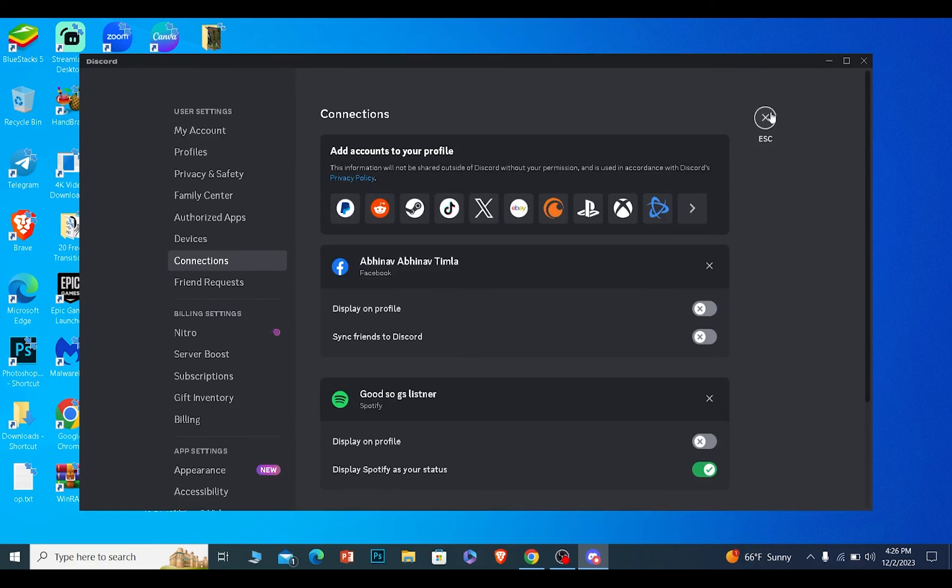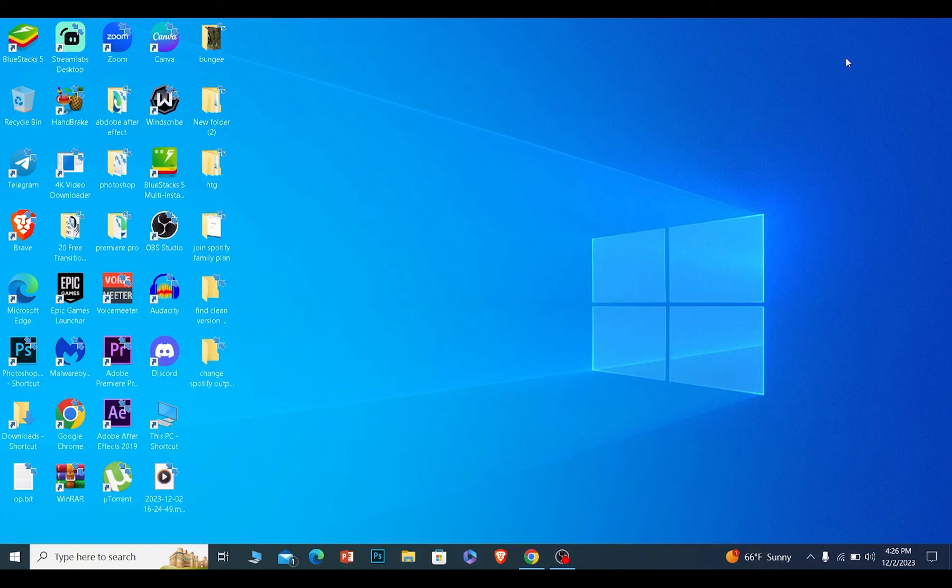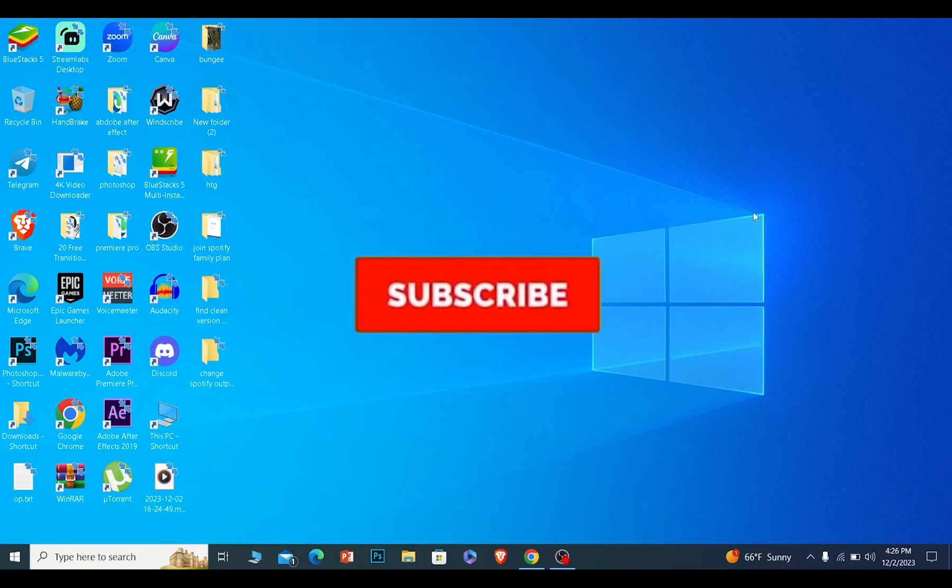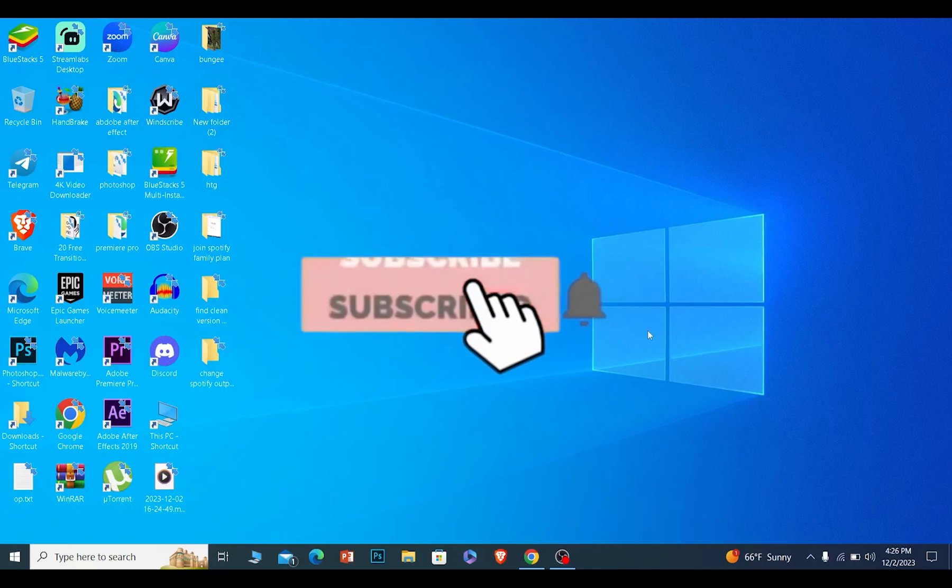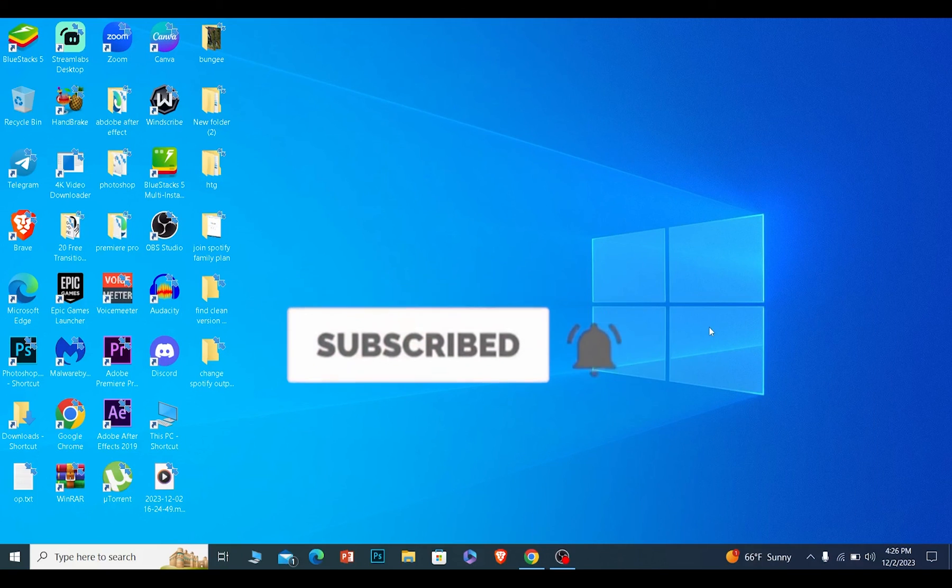That is how you guys can connect your Spotify with Discord or change your connected Spotify account in Discord. It's that simple. So if you guys found our video helpful, then hit the subscribe to our channel. I'll see you guys next time.